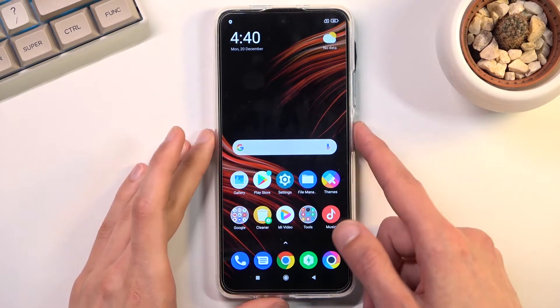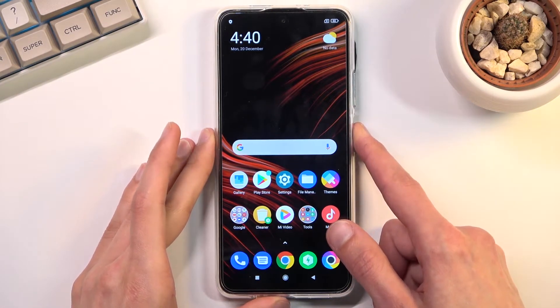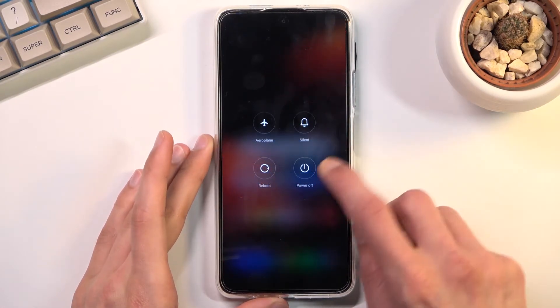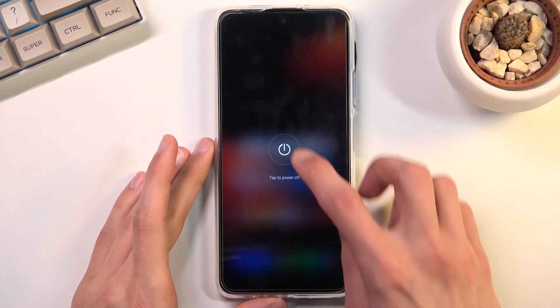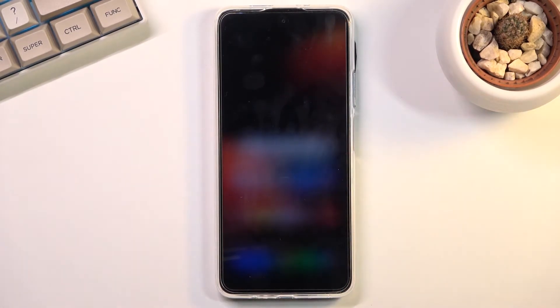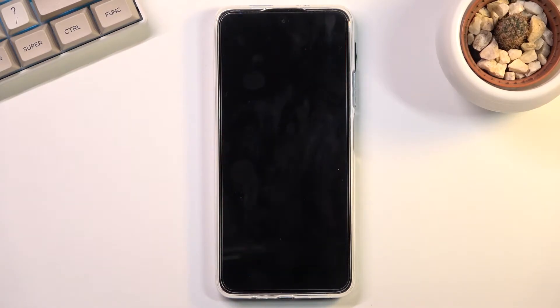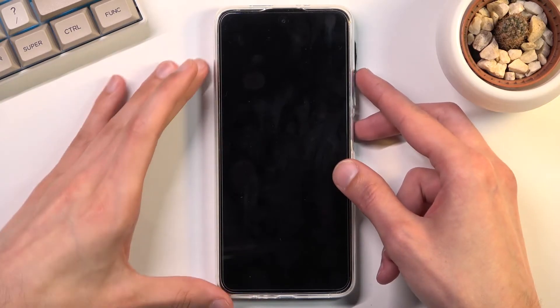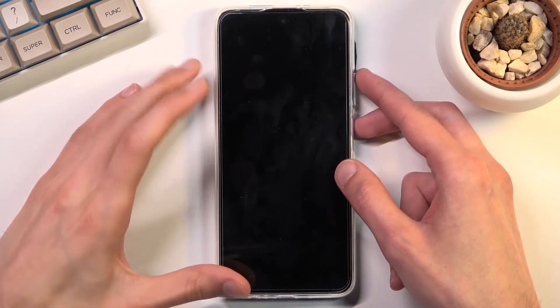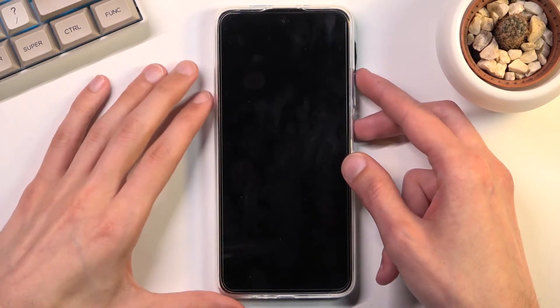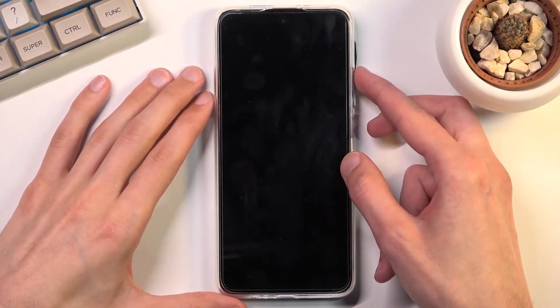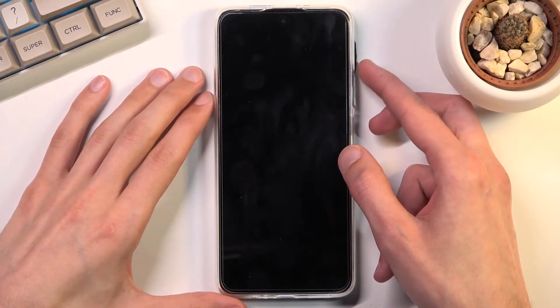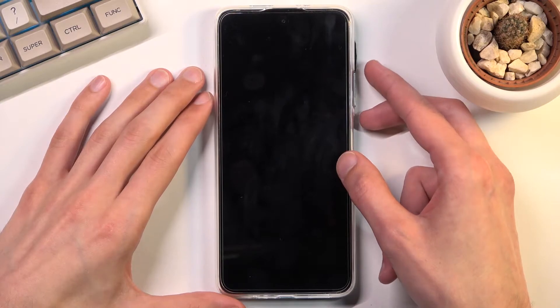To get started, you will want to hold the power key and select power off. Once the device turns off, simply hold the power key and volume up at the same time. When you see the Mi logo on the screen, let go of the power key but keep holding volume up.